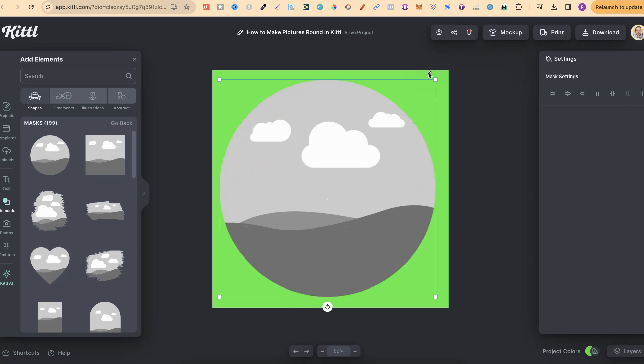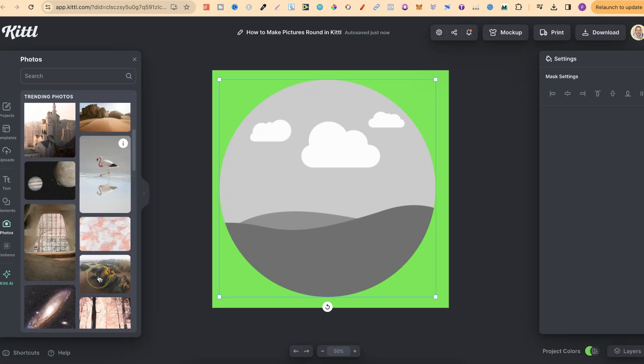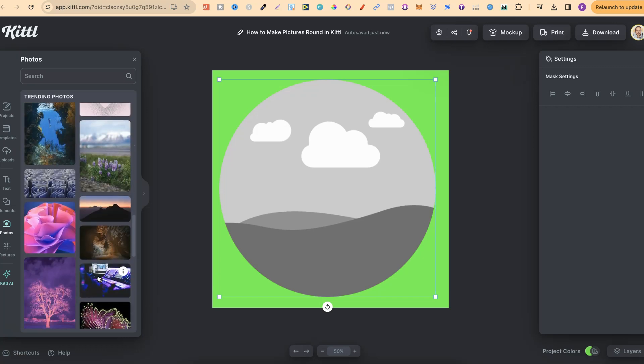From here, all we have to do is take our picture. That could be your own that you've uploaded, or pictures here in Kittle. But all we have to do is take that picture and drag it onto the page.